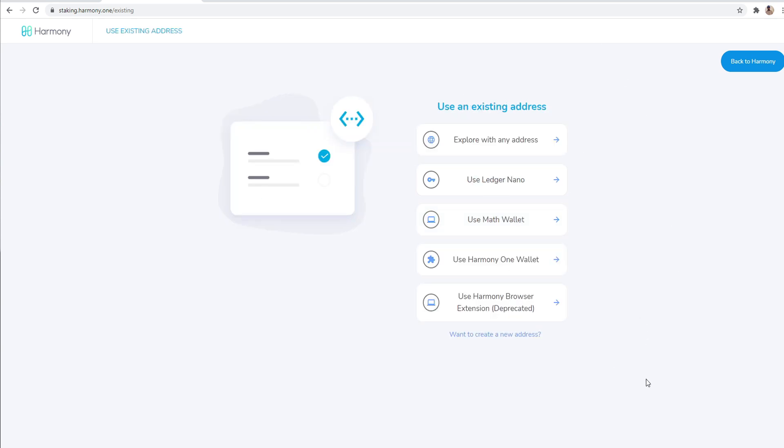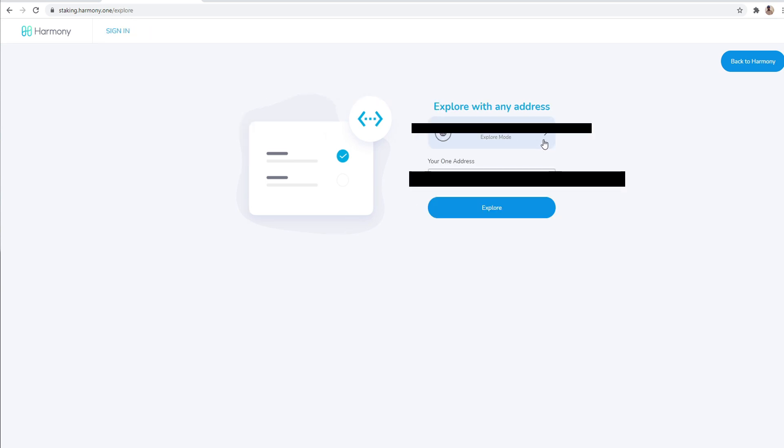I don't want you guys to go through this tutorial and then you get to the end and realize I cannot stake my Harmony ONE because I don't have a thousand. Make sure you have a thousand Harmony ONE. I'm not sure if I emphasized that in the beginning of the video, but anyway, we're going to go to using an existing address. And so from here, I've also had problems using every single one of these except for the Explorer with any address.